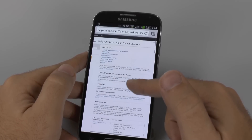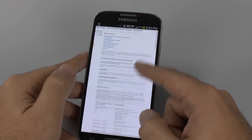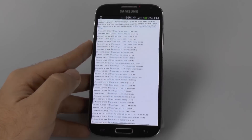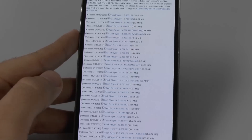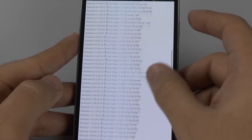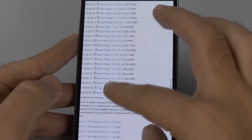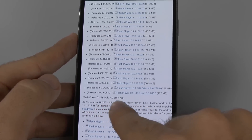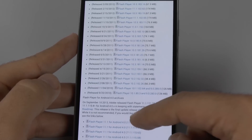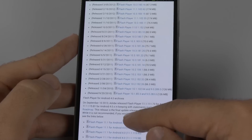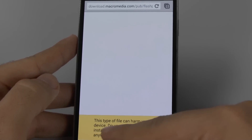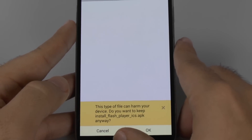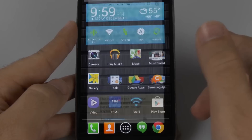These are all the archives for Adobe Flash Player. You are going to go to — hopefully you guys can see this, I know the text is kind of small — where it says Adobe Flash Player for Android 4.0 archives. You want to hit the latest version. When you hit the latest version it will pop up and you're going to download this APK. Once you download this it will now be installed.